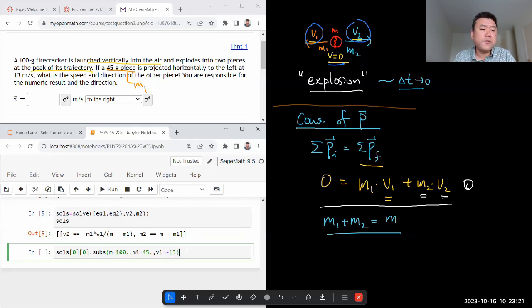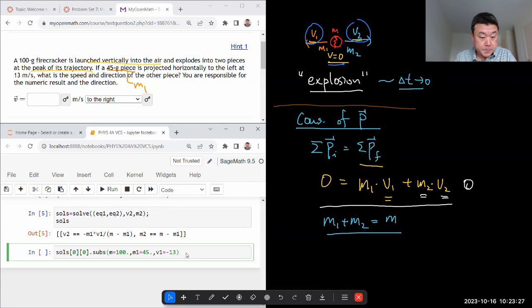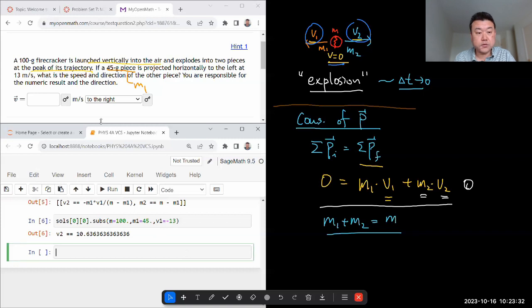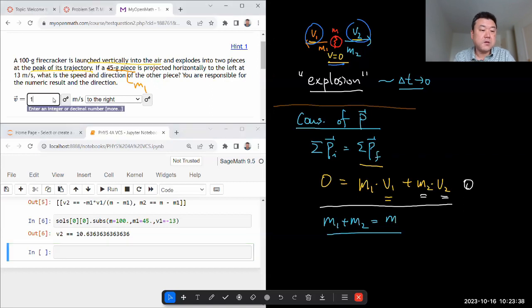So, and if V2 comes out to be negative, that'll tell me my guess for the direction was wrong and I have to fix it. Okay, and V2 is, yeah, positive. So to the right was right and it's going to be 10.6 meters per second.